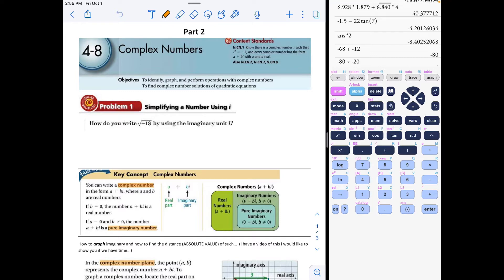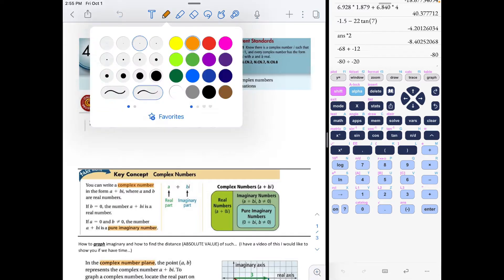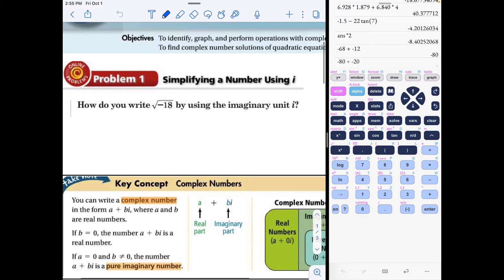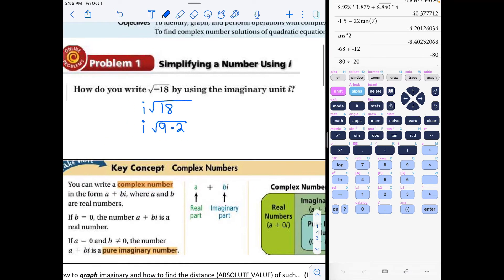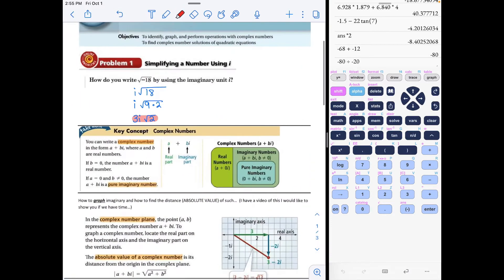Part One, Problem One — diving into complex numbers with more imaginary stuff. Simplifying a number using i: how do you write the square root of negative 18 using the imaginary unit i? The negative inside means we will have an i. We go to our list and figure out what goes into 18 — it's 9 times 2 — so when you take the square root of 9 you get 3i√2.